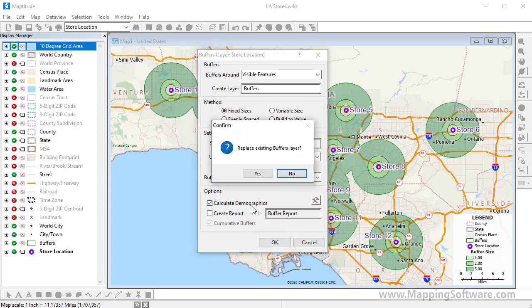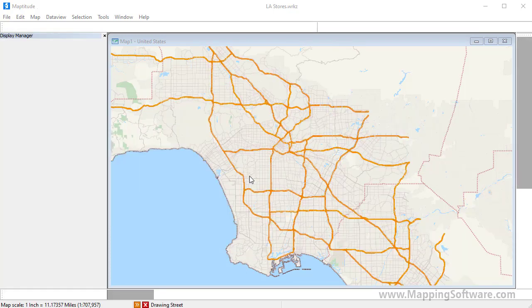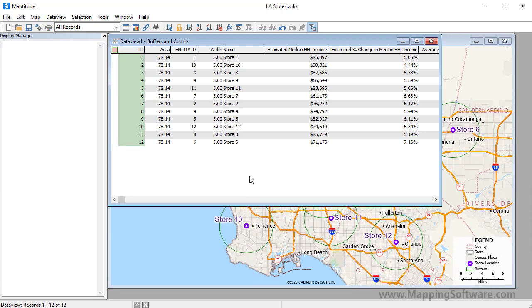I'll go ahead and replace the existing buffers, and Maptitude adds the 5 mile buffers around each store, and displays a data view with the demographics.